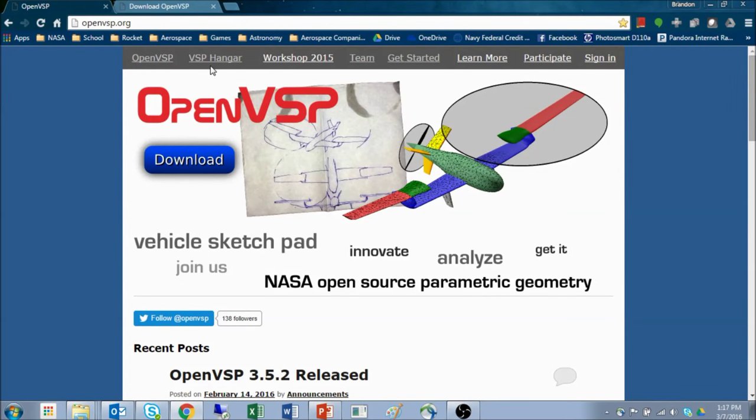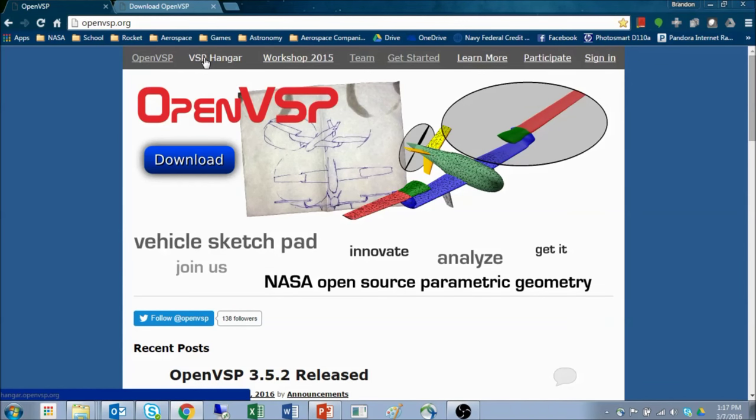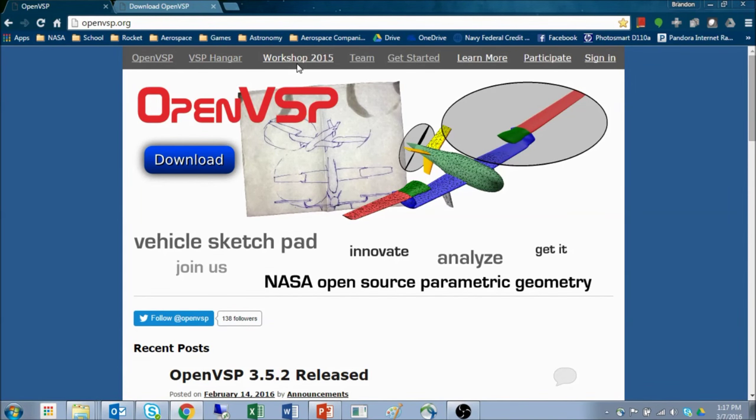You'll also find information on the VSP Hanger, which is a library of working VSP3 and VSP2 models available for free, information on our annual workshop, the development team, and how to get started and learn more.